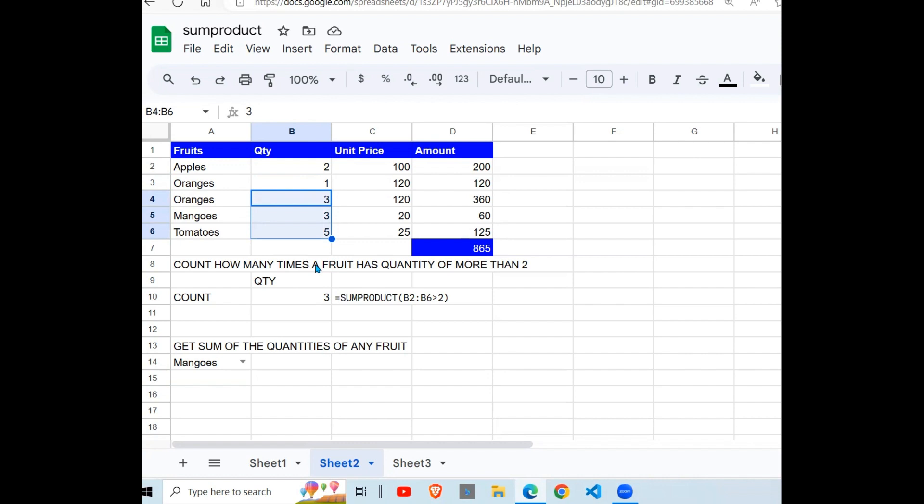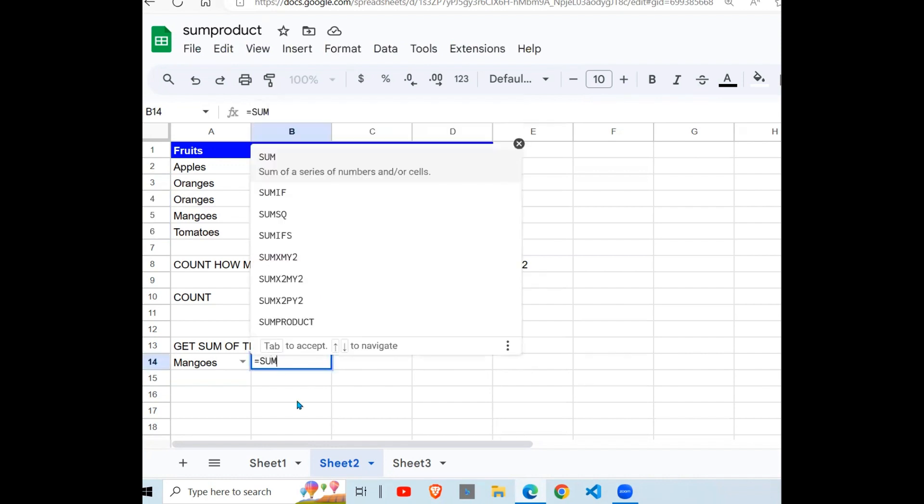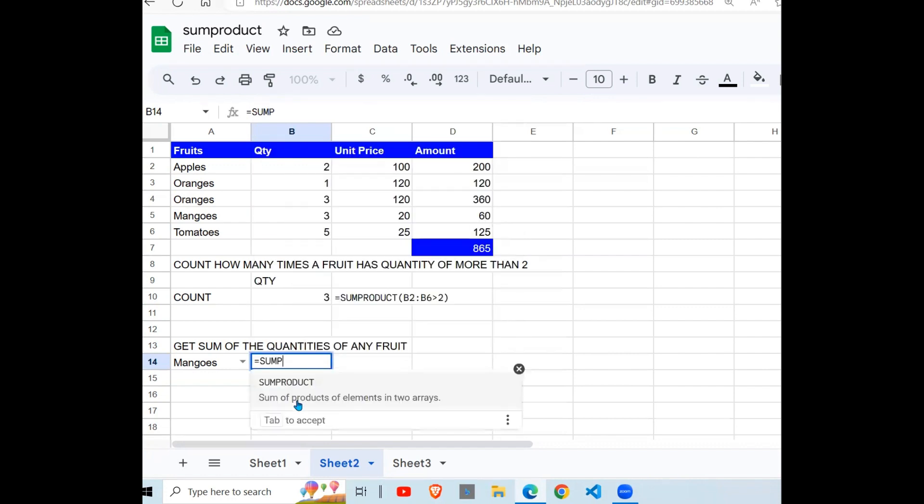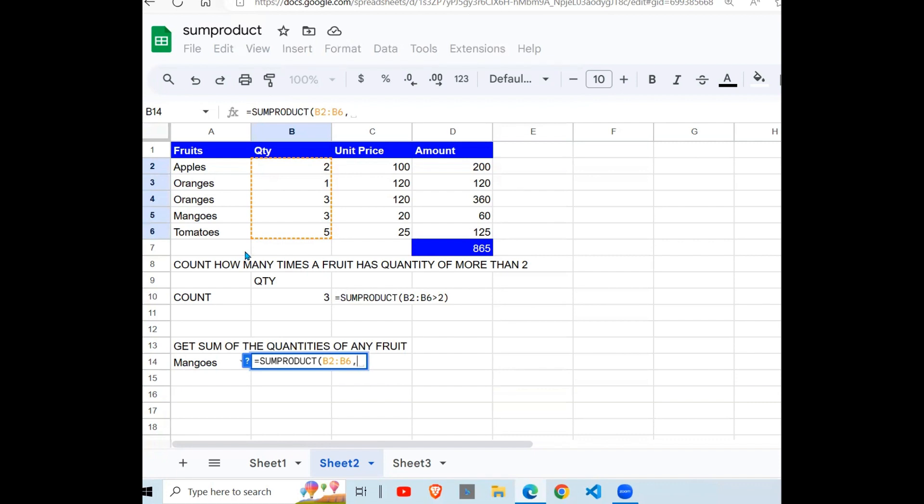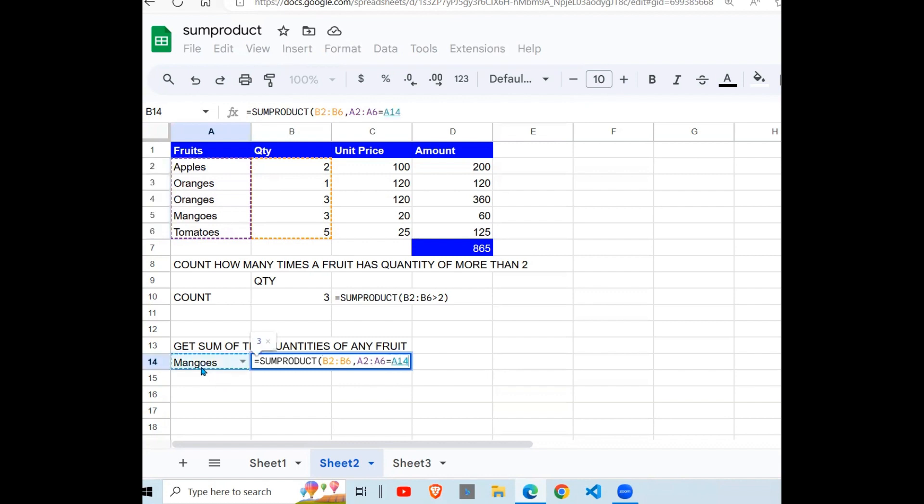So next, get the sum of the quantities of any fruit. We want to get the sum of the quantities of any fruit. So we get the SUMPRODUCT, there you go. Then we're going to want to get the sum of the quantities. The quantities are here. Pick this, comma.